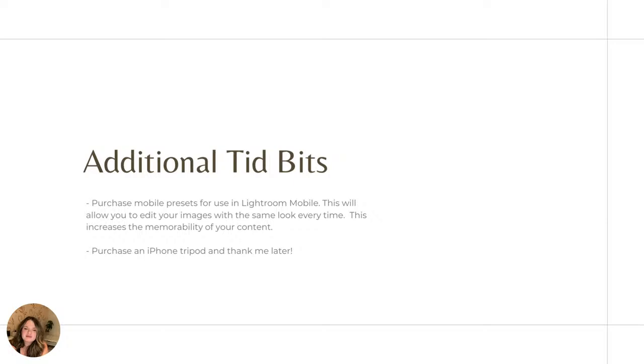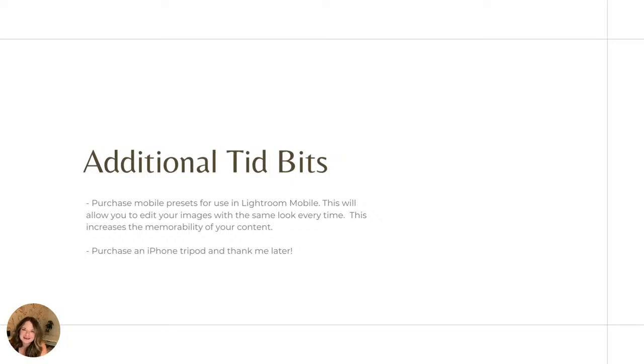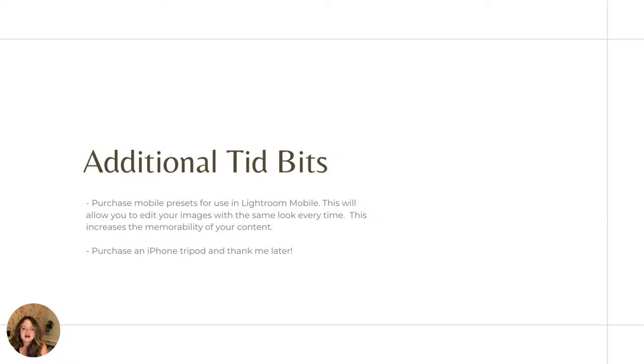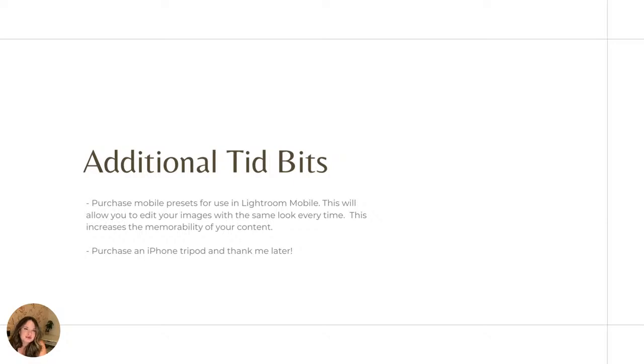And then also I highly recommend if you do not already own one, purchase an iPhone tripod. Thank me later. You can shoot content of yourself using the self timer, or you can use it to shoot content of other people or other things. They're great for reels, but they're also really great for pictures of yourself and things for your business or your blog or your creator account. So that you don't have to have an Instagram husband follow you around. You can just do it yourself.